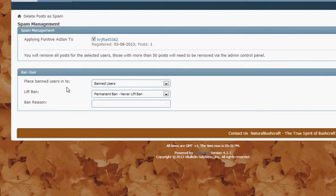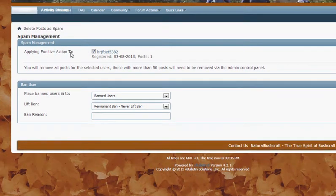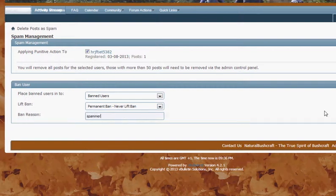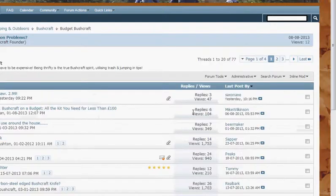It takes us to another screen where we leave that tick to apply punitive action to and it's going to add them to the banned users group. Permanent ban, never left. We can give a reason here. You don't have to give a reason. And then we click ban user on the right.